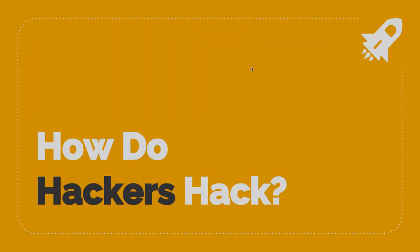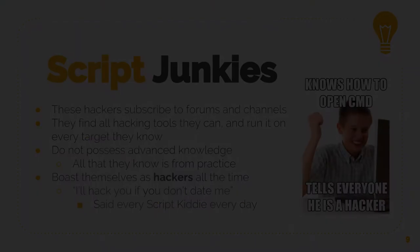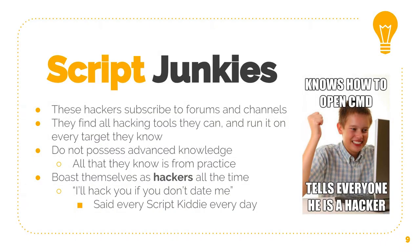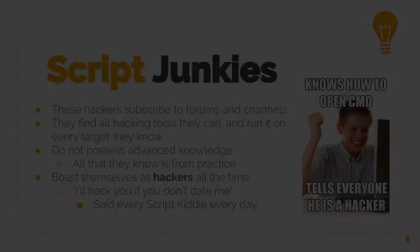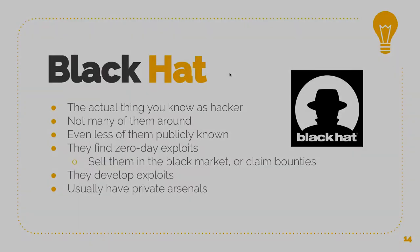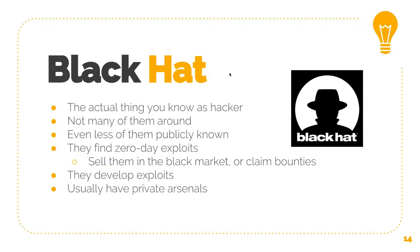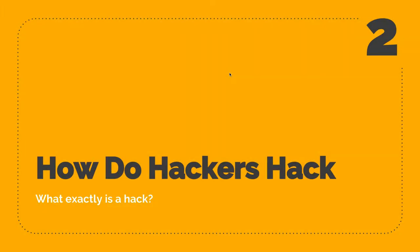Welcome to how do hackers hack. They eventually hack a few targets and then they call themselves hacker. Each one of them or each group of them has their own private arsenal. So how do hackers hack, what exactly is a hack?